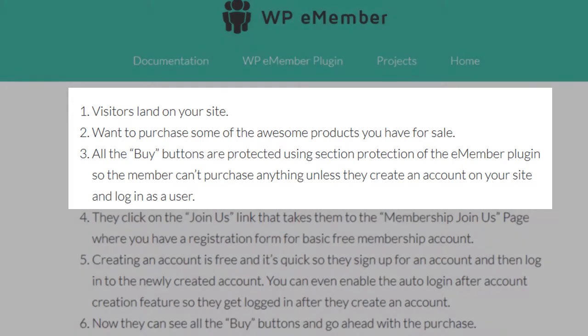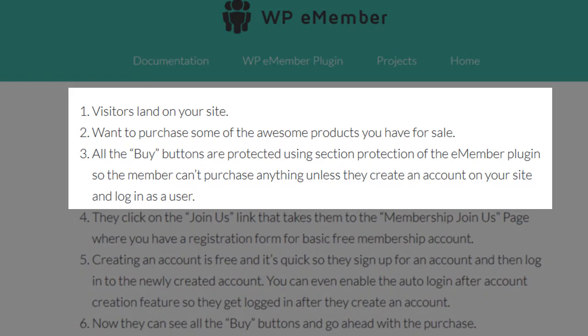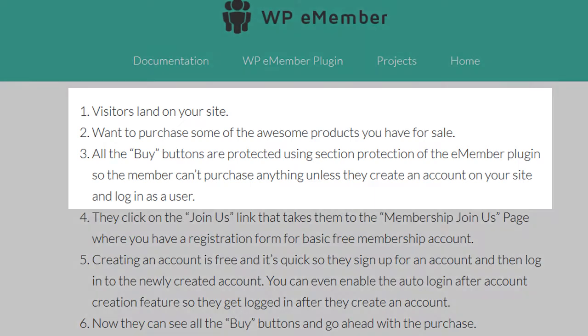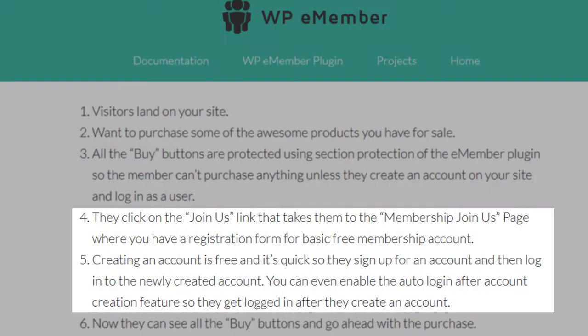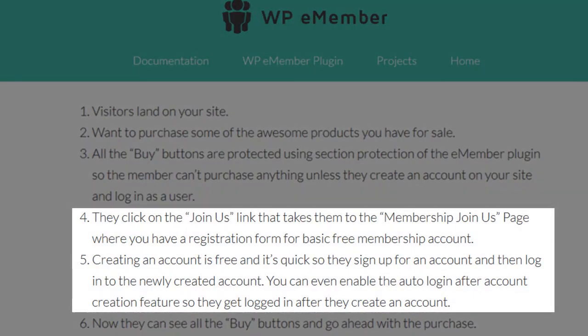In scenario two, a visitor lands on your site and is interested in gaining access to your hidden content. They head to your join us page where they are prompted to complete a free registration form prior to being able to purchase a membership.